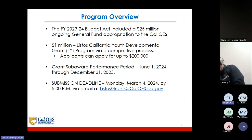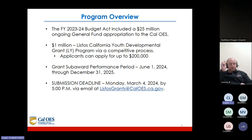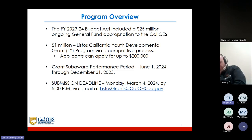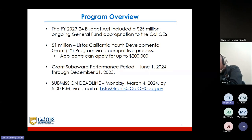The Fiscal Year 23-24 Budget Act included a $25 million ongoing general fund appropriation to the Governor's Office of Emergency Services. One million of that is for the Listos California Youth Development Grant Program via a competitive process. Applicants can apply for up to $200,000. The grant subaward performance period is June 1st, 2024 through December 31st, 2025. The submission deadline for your application is Monday, March 4th, 2024 by 5 o'clock p.m. via email at listosgrants@caloes.ca.gov.